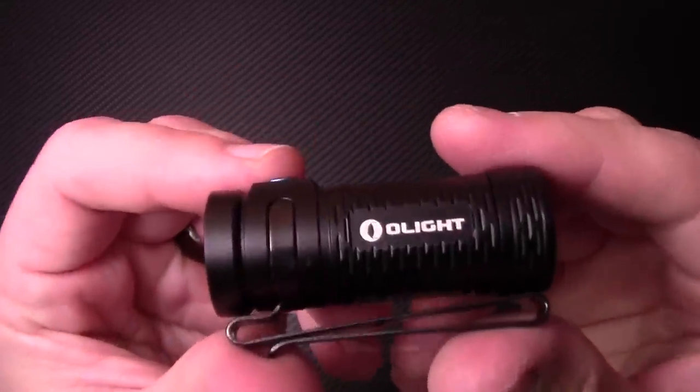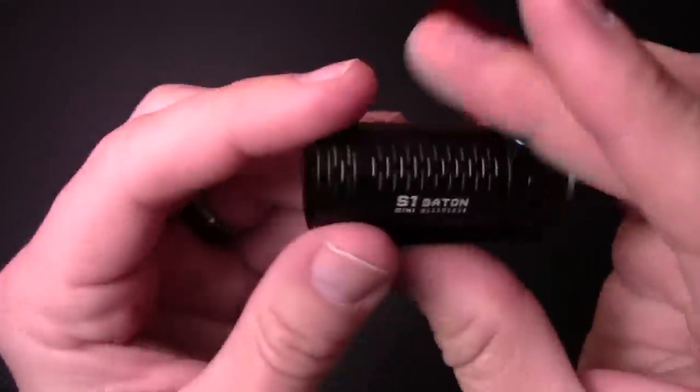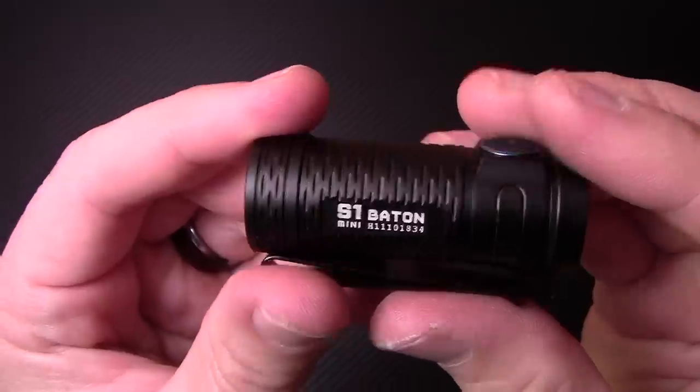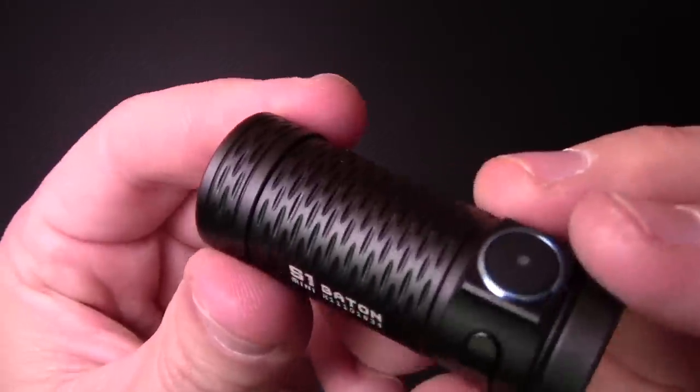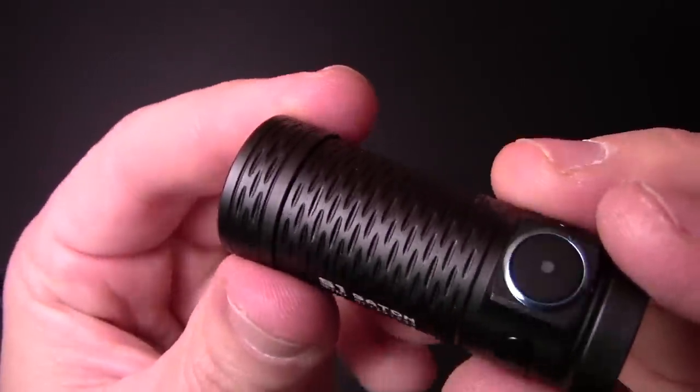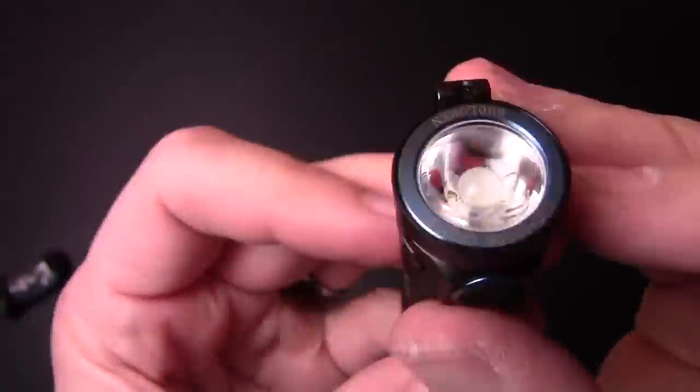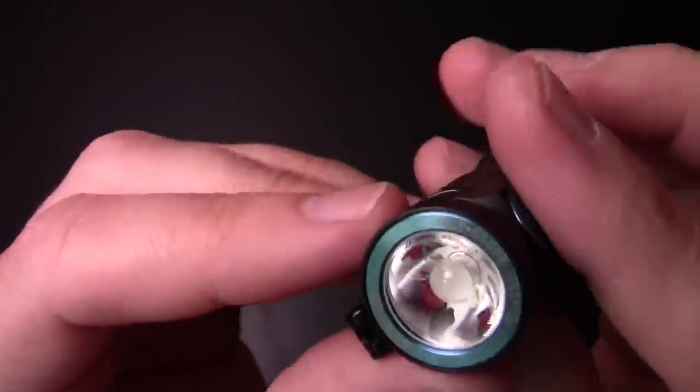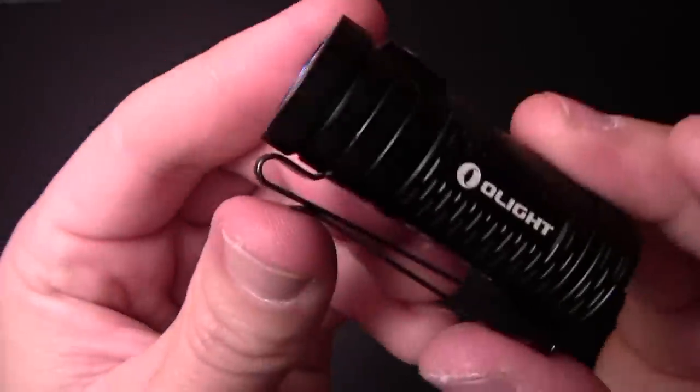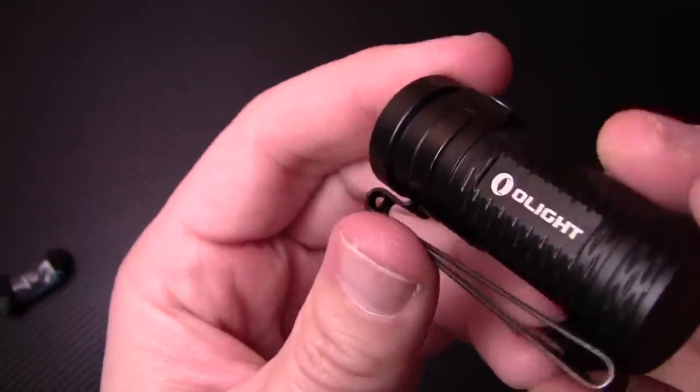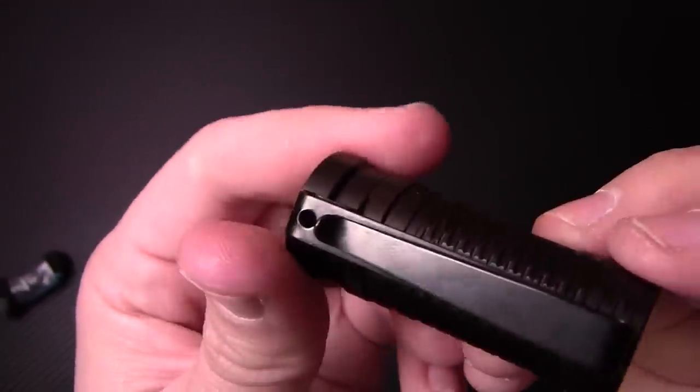And I love the design here. So you have your Olight S1 baton mini. You can see the craftsmanship that's built in here. It's really, really nicely made, very well put together. Big fan of Olight flashlights. They make some really good stuff.